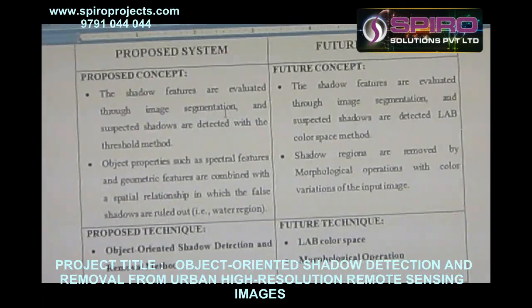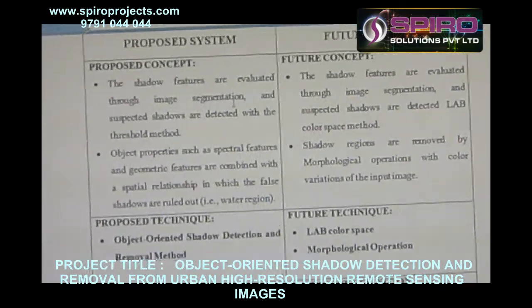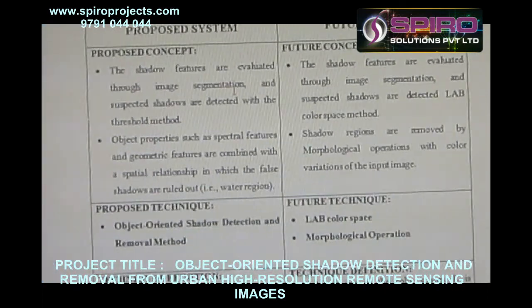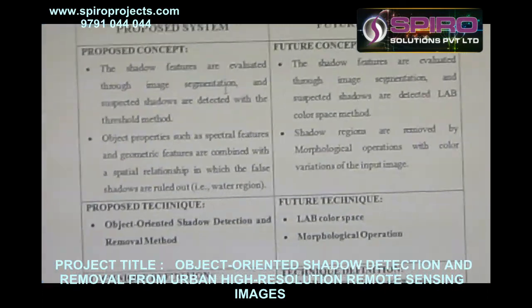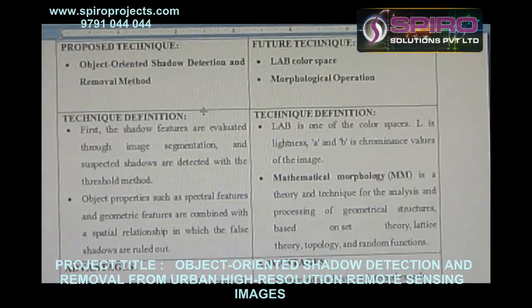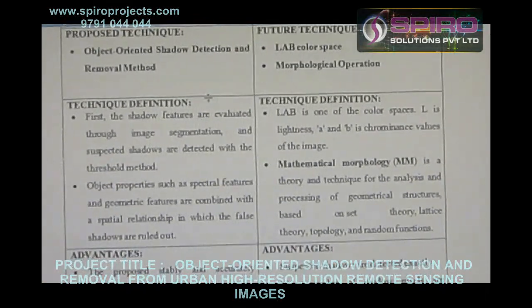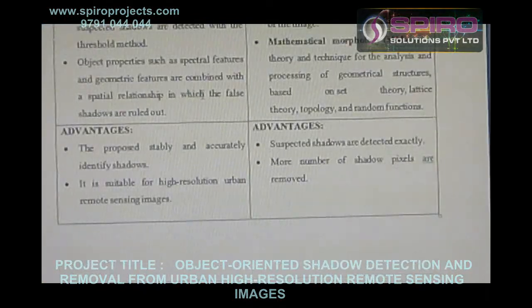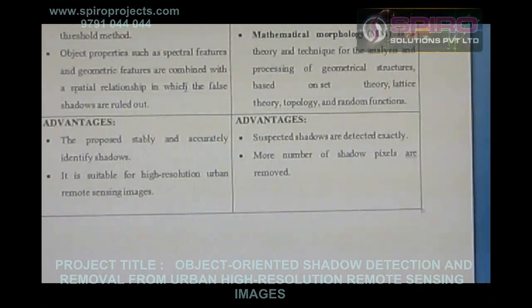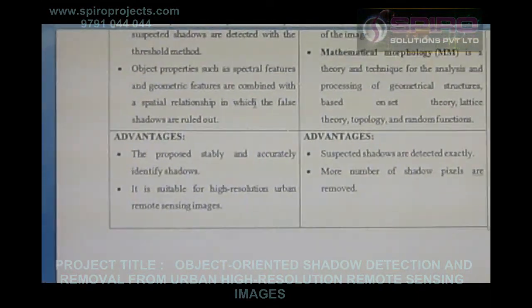Future system concept: the shadow features are evaluated through image segmentation and suspected shadows are detected using Lab color space methods. Future detecting algorithm: Lab color space methods with more operations. Advantages: suspected shadows are detected exactly, and a greater number of shadow artifacts are removed.